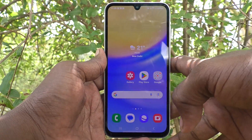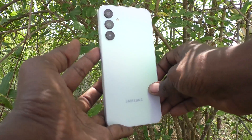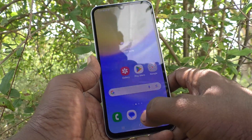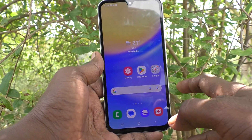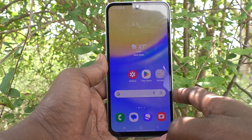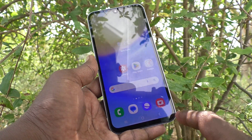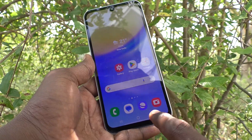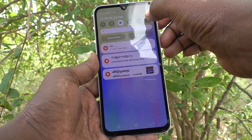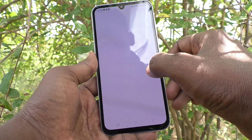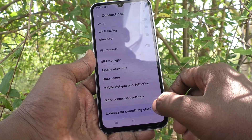Hi friends, welcome to Five Minutes Tech YouTube channel. Here is the Samsung Galaxy A15 5G smartphone. In this video you will learn how to change back button settings in your phone. You will see the back button on the bottom right side — this is the back button, used for navigating back to items in your phone.